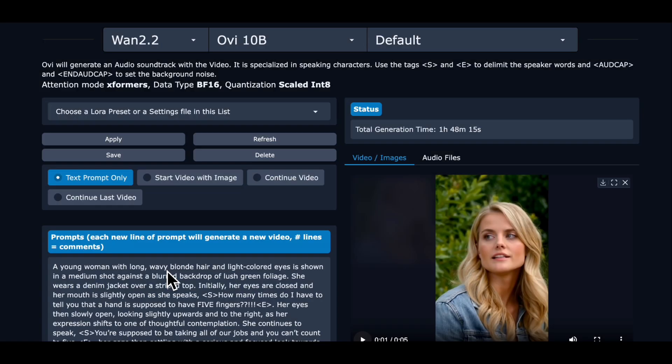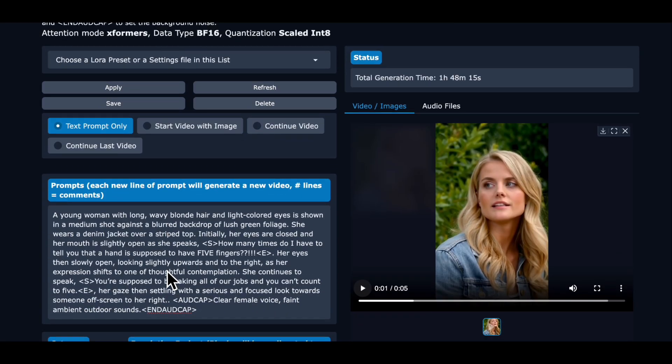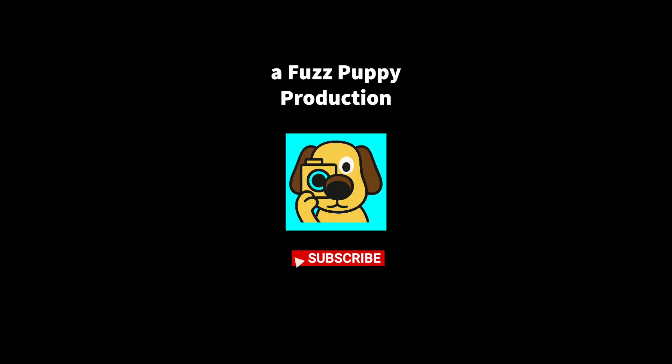I should tell you that a hand has five fingers. You're supposed to be taking all of our jobs and you can't count to five. I also tried a generation on the default setting instead of the fast WAN and it took an hour and 48 minutes with this result. How many times do I have to tell you that a hand is supposed to have five fingers? You're supposed to be taking all of our jobs and you can't count to five.